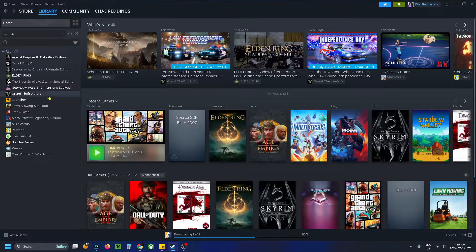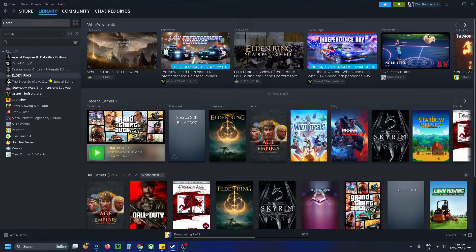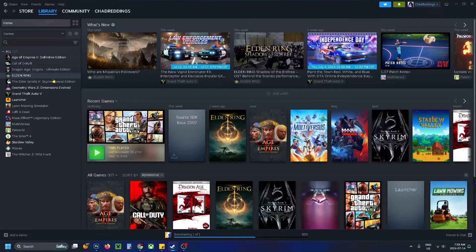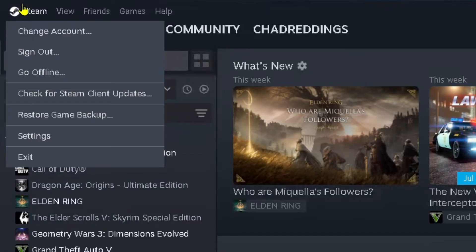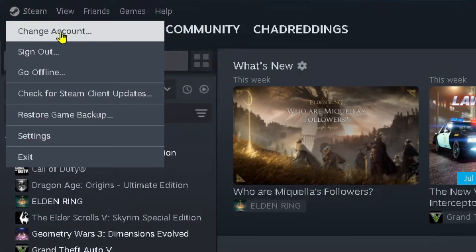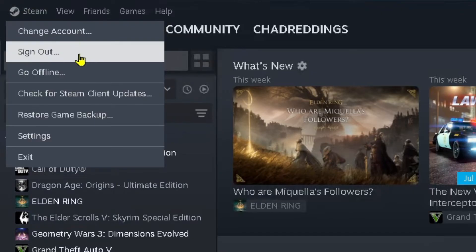The first reason being if you bought the game long ago you may have purchased the game on a different Steam account. If that's the case, what you want to do is select Steam in the top left corner and change your account or sign out and then sign into that account.